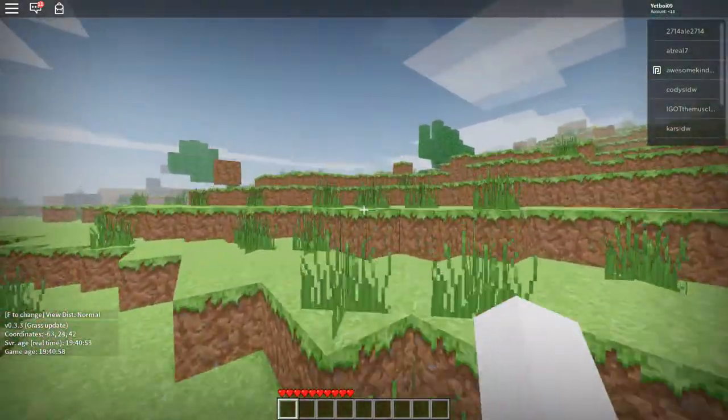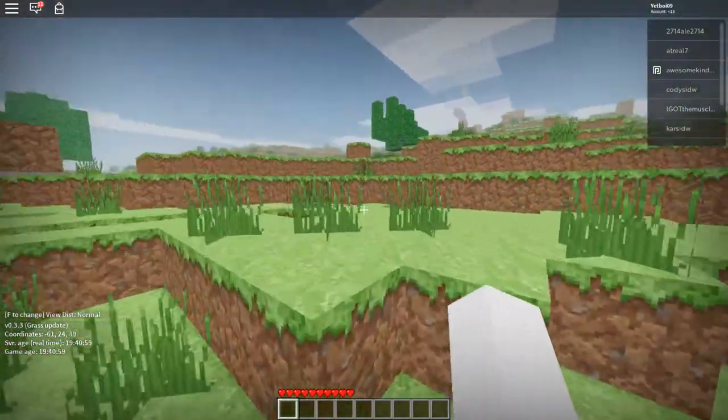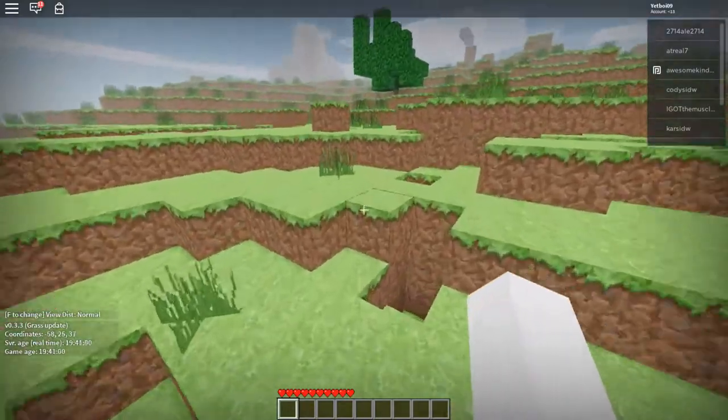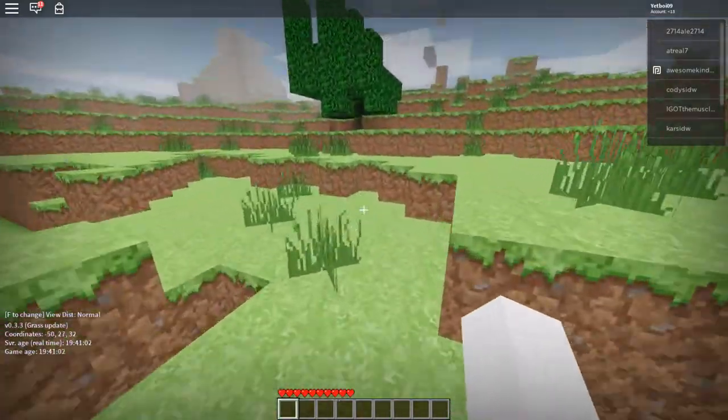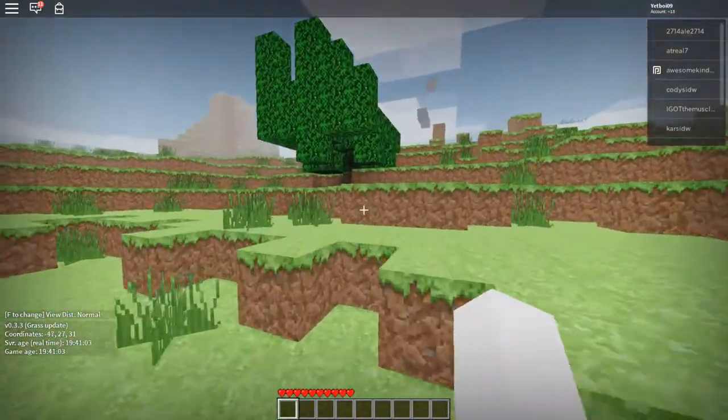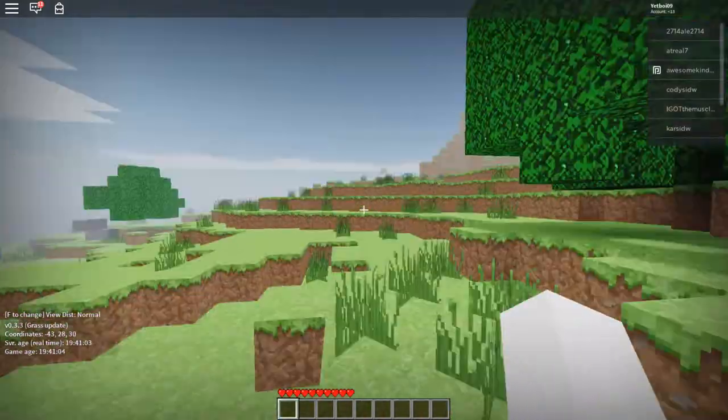Alright, so let's find a tree and start punching it like every single noob in Minecraft does.